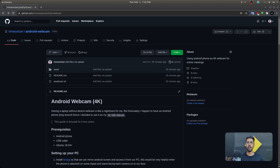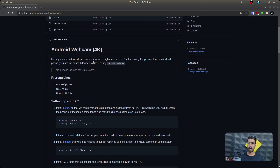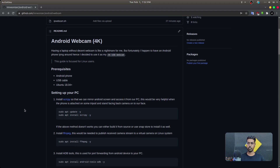This is my GitHub repository where I've already shared the instructions on how to use the Android webcam. I've noted it also supports 4K, because you can actually stream 4K video quality from a phone to your desktop, laptop, or any PC — if your phone supports 4K video streaming or has a 4K camera.